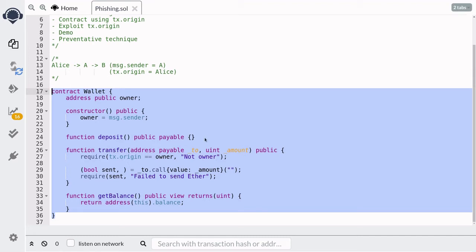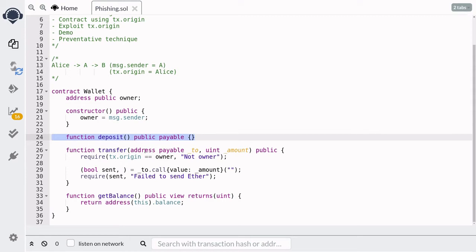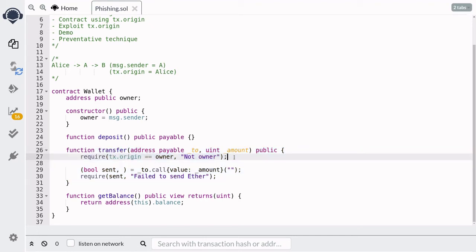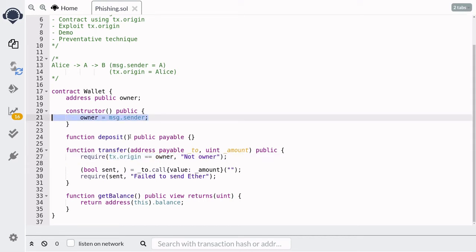In this case Alice created the transaction so tx.origin will be equal to Alice. Let's now look at a contract that uses tx.origin. Here we have a contract called Wallet — it is a simple smart contract where anyone can deposit ether, but only the owner will be able to spend ether by calling the function transfer. It checks that tx.origin is equal to the owner state variable, which is set to message.sender during construction.